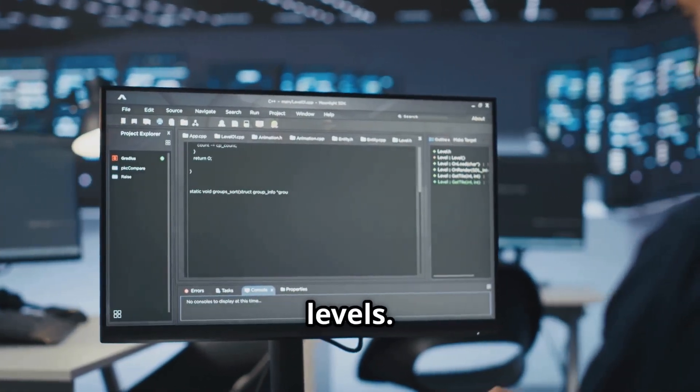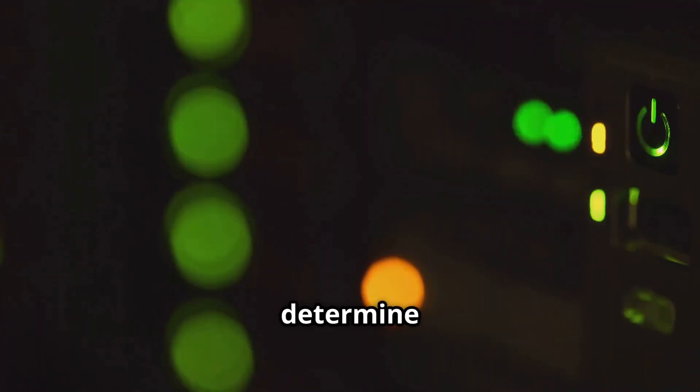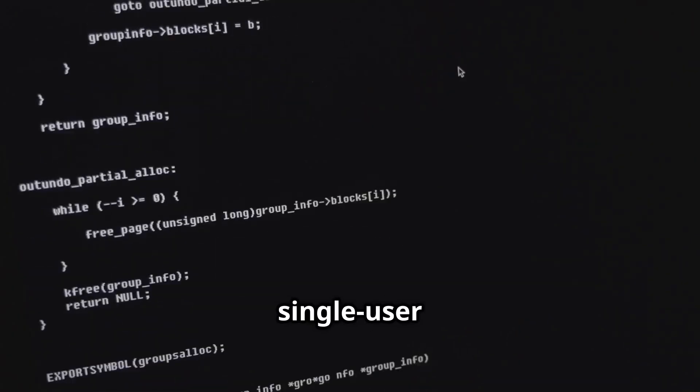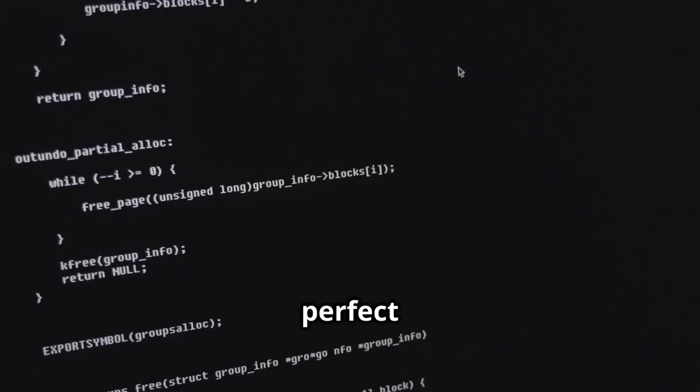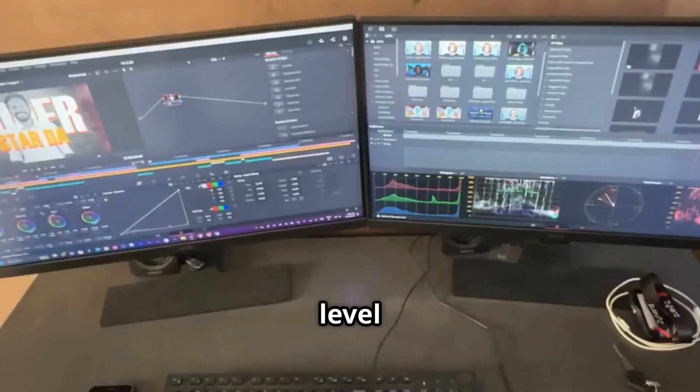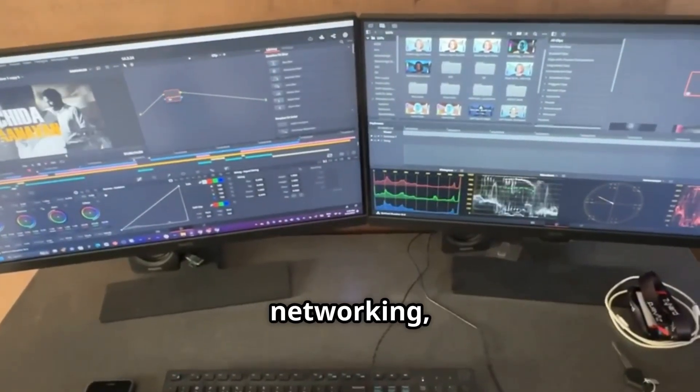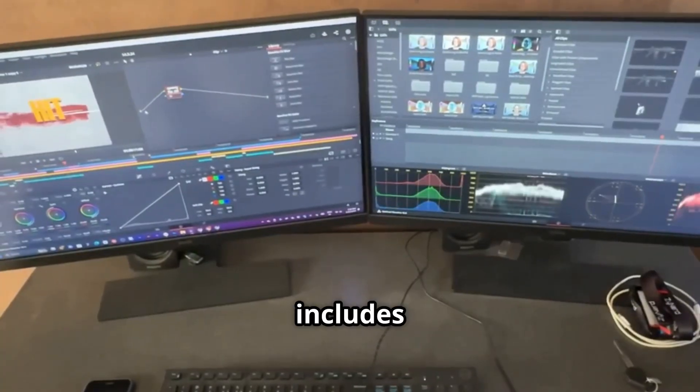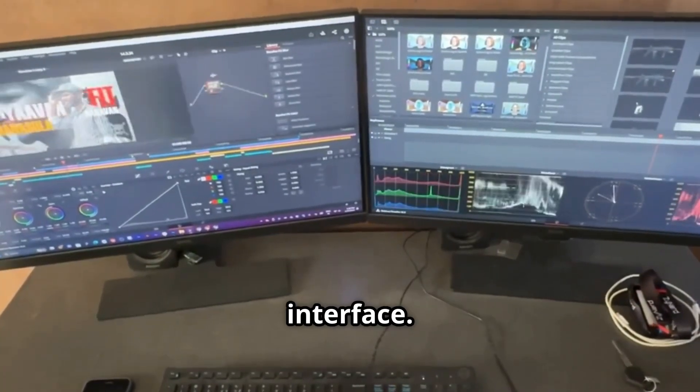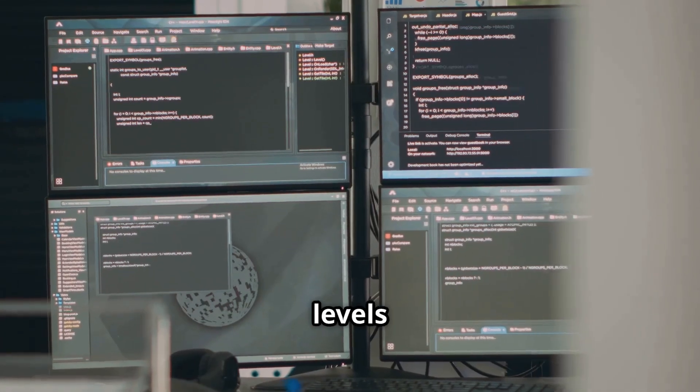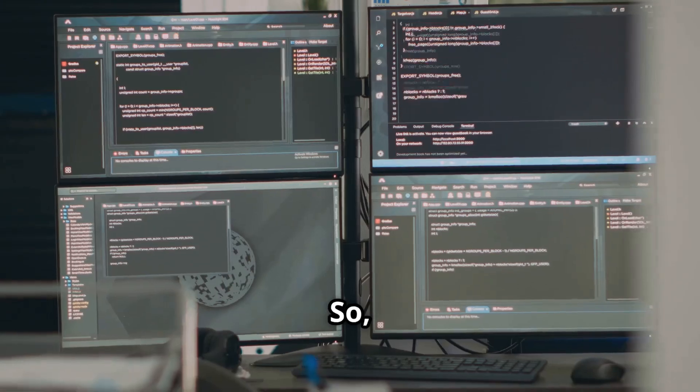Now let's talk about run levels. Run levels determine the state of your machine. For example, run level 1 is single user mode, perfect for maintenance tasks. Run level 3 is multi-user mode with networking. And run level 5 includes the graphical interface. INIT sets these run levels based on the configuration.